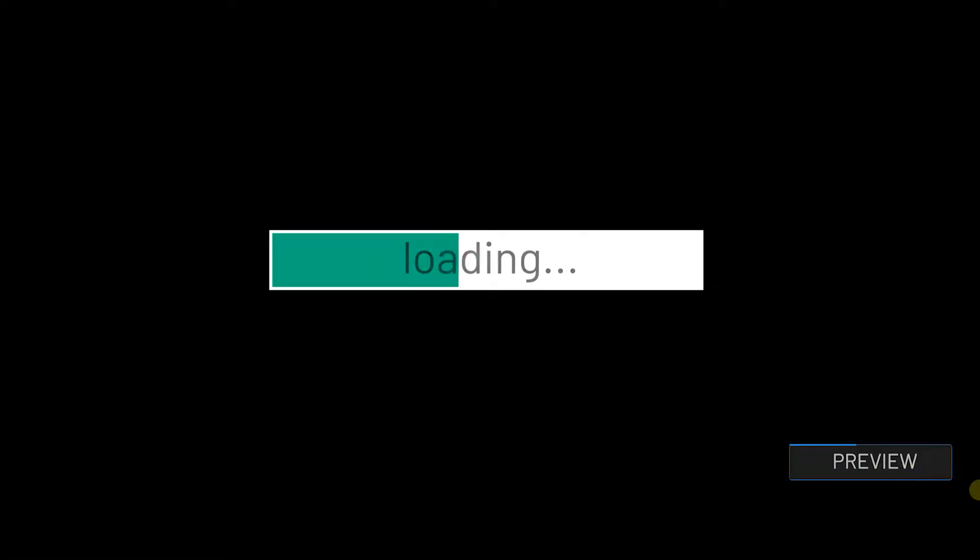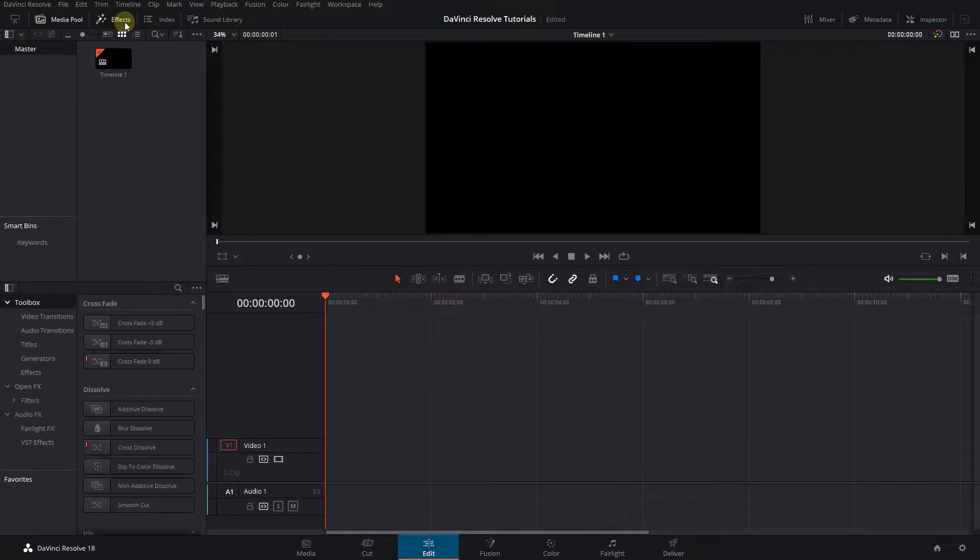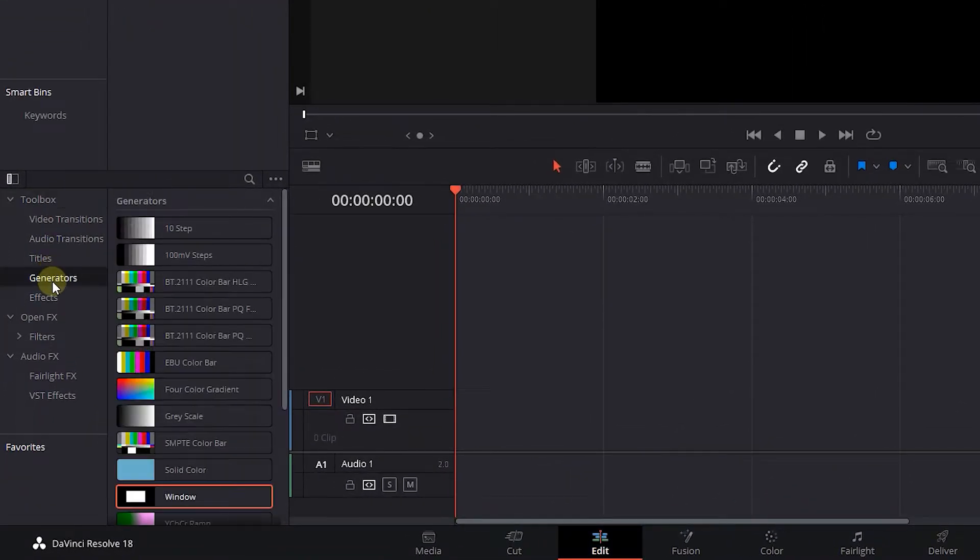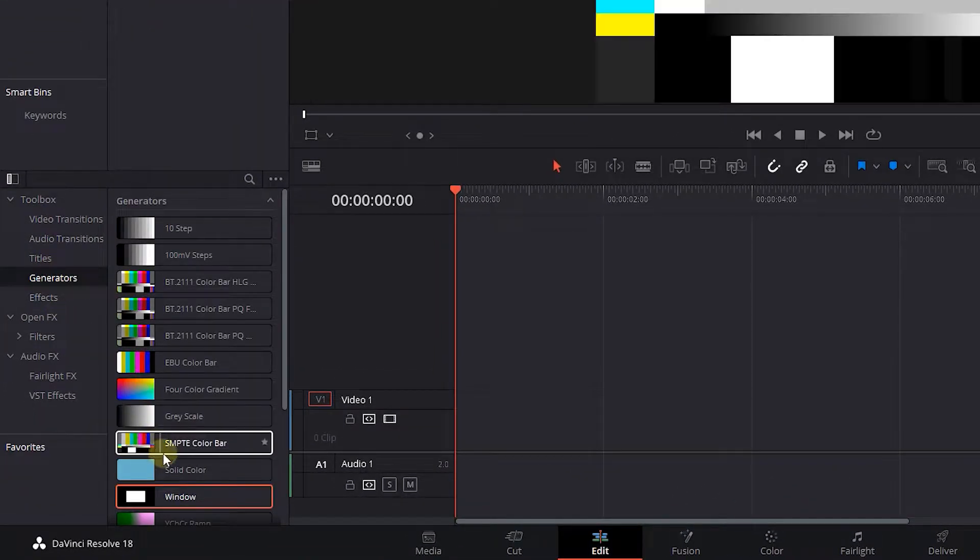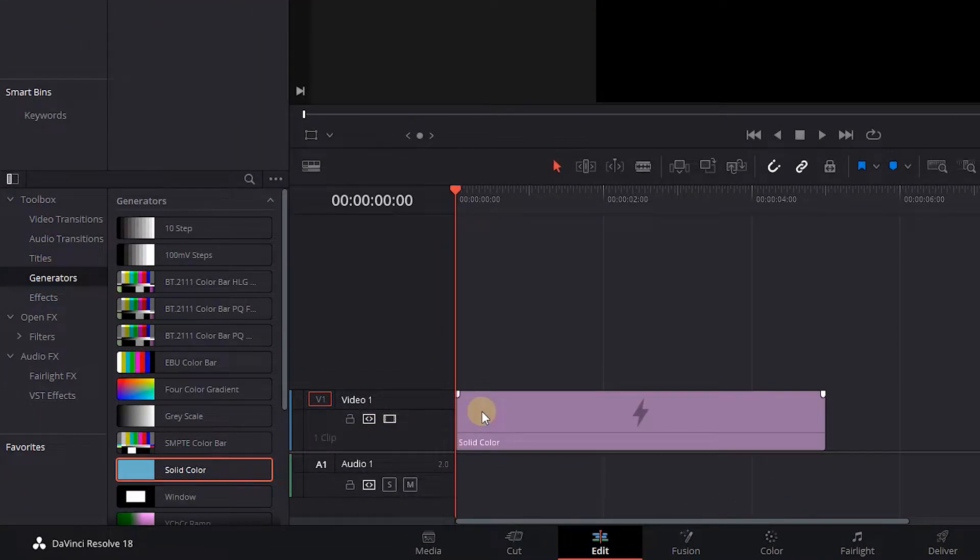How to Create Progress Bar in DaVinci Resolve. Go to the Effects panel and click on Generators. Drag and drop a solid color in Timeline.